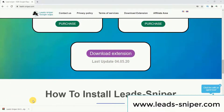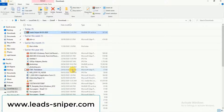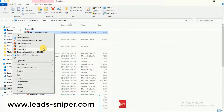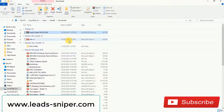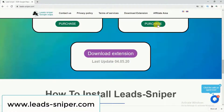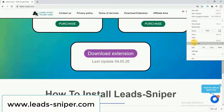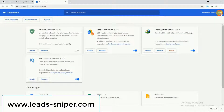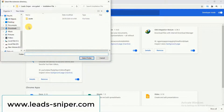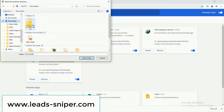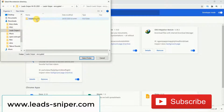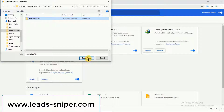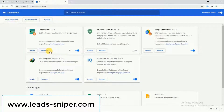Now let's see how to add this extension to Google Chrome. You have to extract the files from the extension. After that, click on the three dots, go to More Tools, then Extensions, and follow these steps. This is how you can add the extension to your Google Chrome browser.